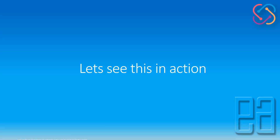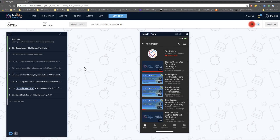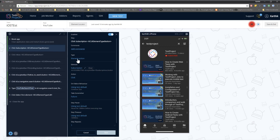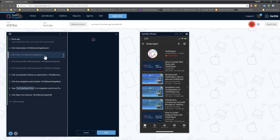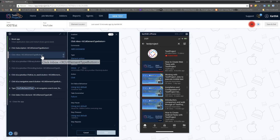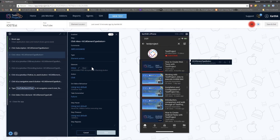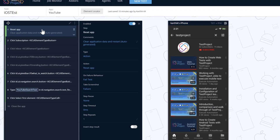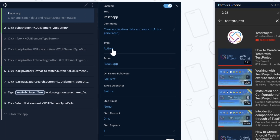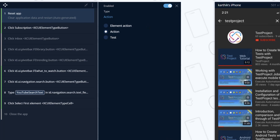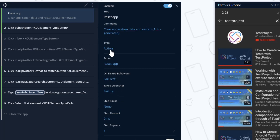Let's quickly see everything in action. I'm going to flip to Chrome browser. This is the same project we discussed in our previous video. The option we're interested in this time is the type. As you can see, the current type is element action, and most of the steps that perform an action on a UI element will be element action. But the reset app step has type action, which is used to perform operations within the device or application itself.